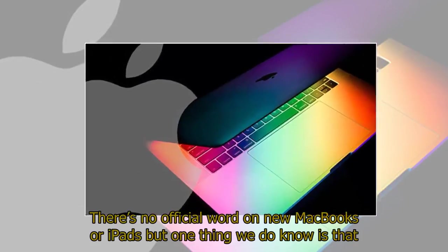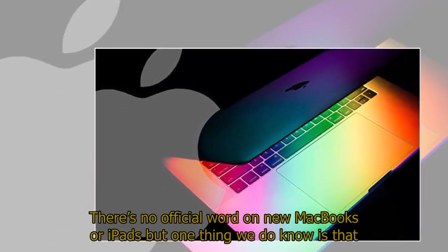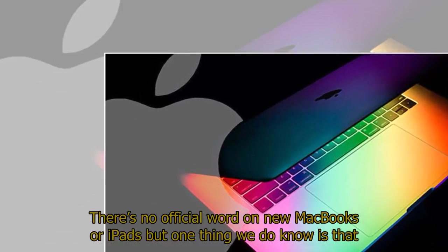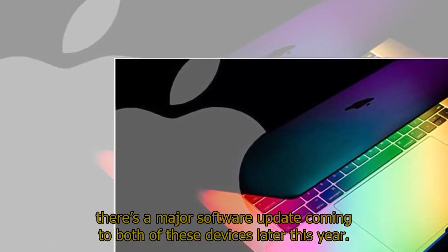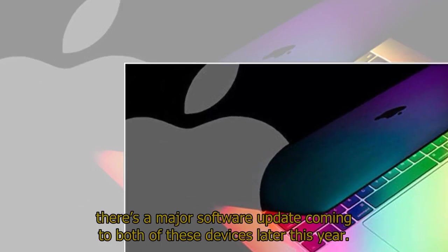There's no official word on new MacBooks or iPads, but one thing we do know is that there's a major software update coming to both of these devices later this year.